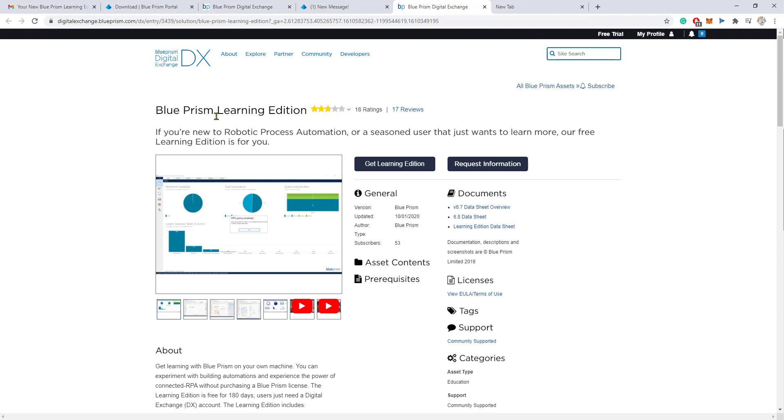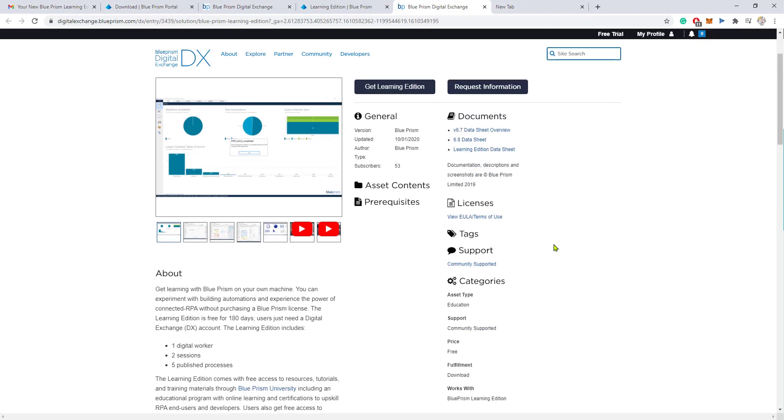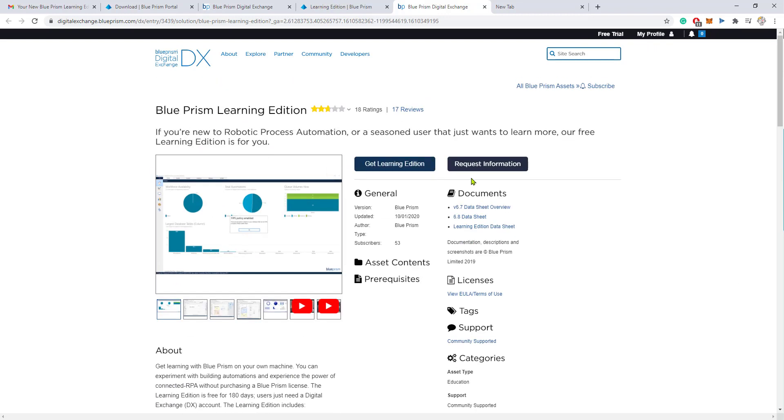This is where Blue Prism puts all of their plugins and all of their additional components or add-ins. From here, this is where we are going to have the ability to download the skill. But we can only download the learning edition if we log in and create an account on the Exchange Portal.